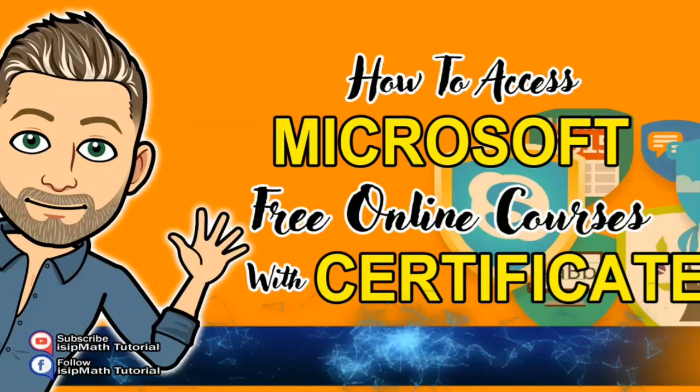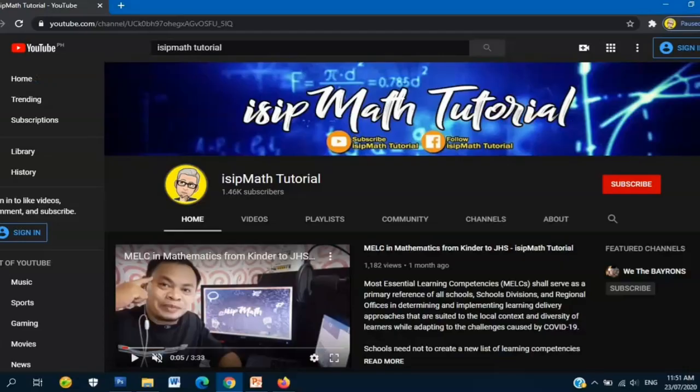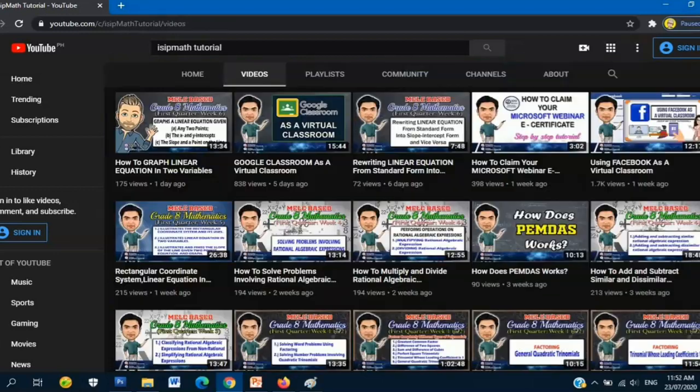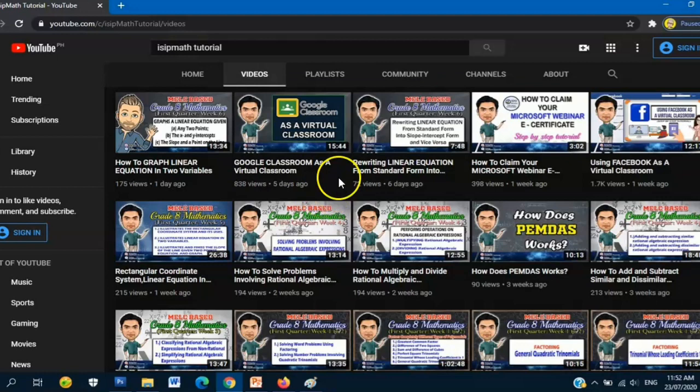Good day everyone and welcome to our channel. Our topic for today is how to access Microsoft free online courses with certificate. But before that, if you are new to my channel, please don't forget to subscribe and press the notification bell so that you will be updated in my videos.